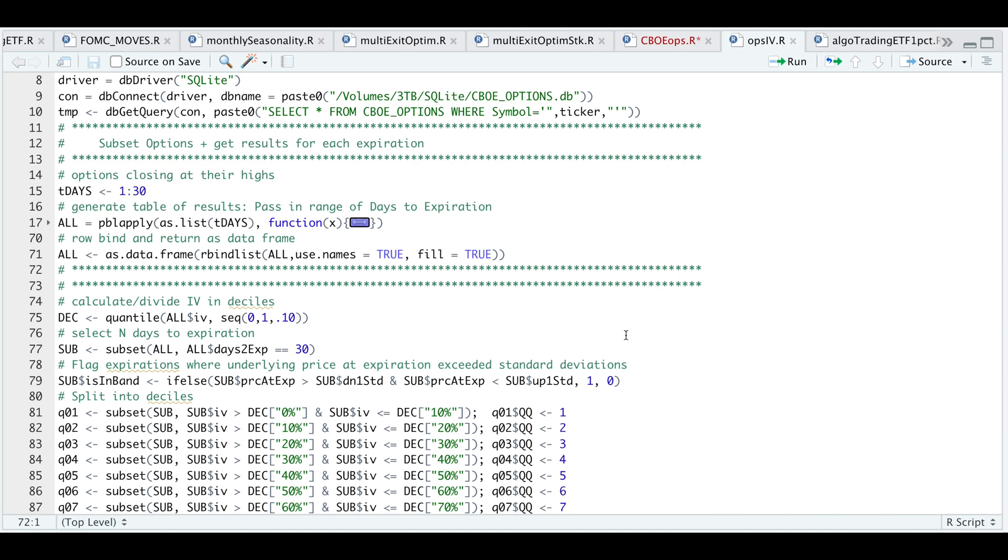Before I run that, if you're a Patreon member, this is where you will begin to run the script. Since the options data is too big or too large of a file, I'll just go ahead and upload this data frame. On line 75 is where we calculate our deciles on our implied volatility.